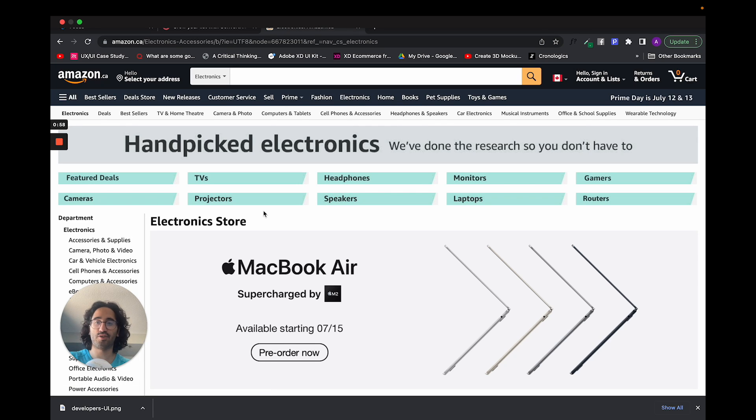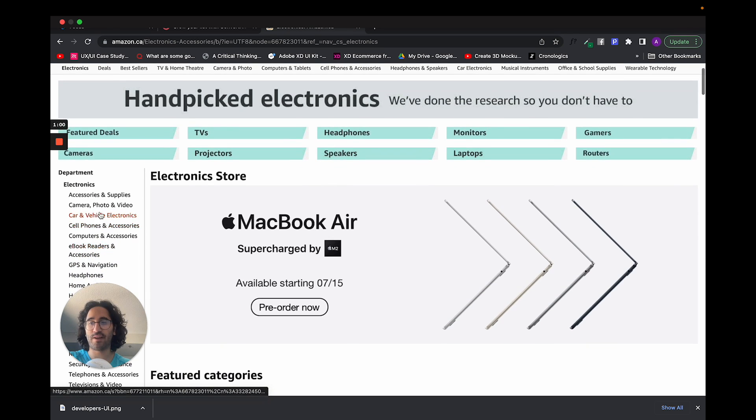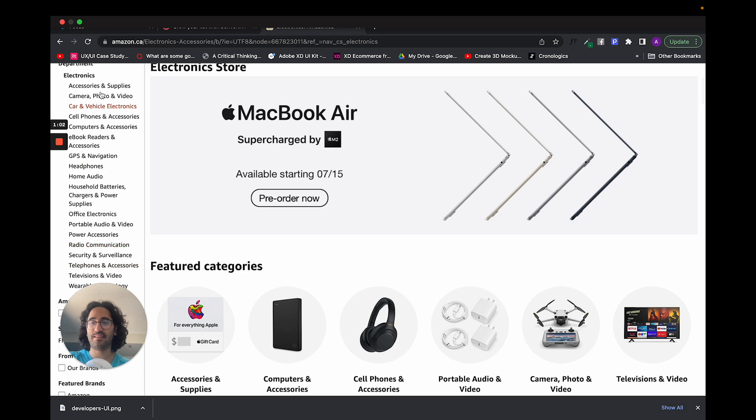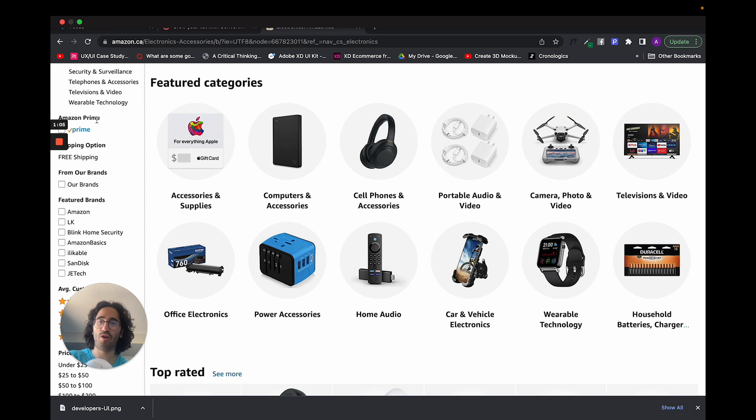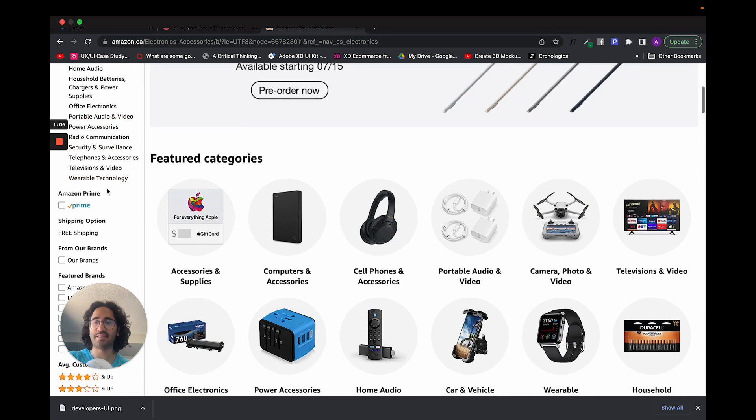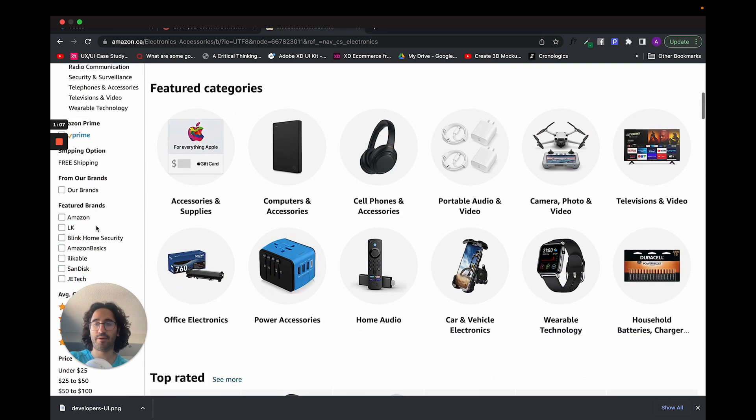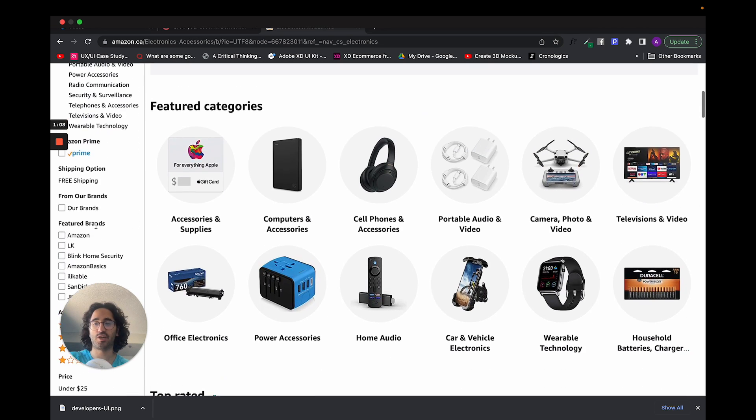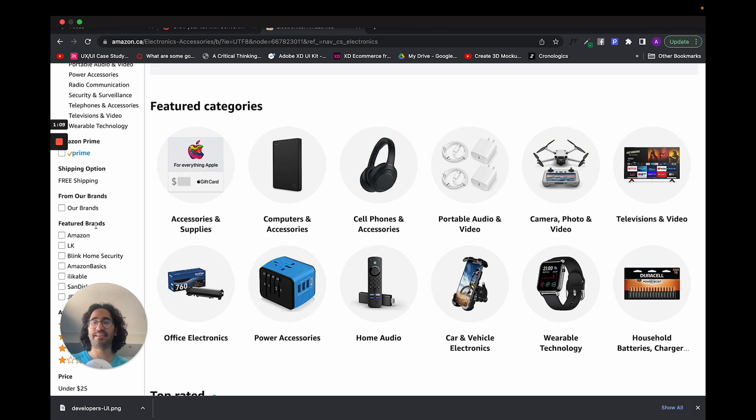You can look at how their top navigation is structured with the categorization. Basically, if you are looking for electronics, you are going to see a list, and if you go below, you are going to see Amazon Prime shipping option, etc.